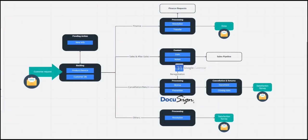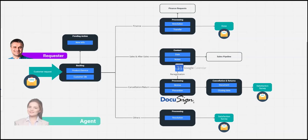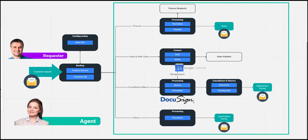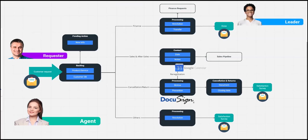A request starts when the customer submits a demand to the team through WhatsApp, email, or using a form. Then the analyst should handle and solve this request in an organized and consistent way throughout a standard process. All this operation is guided by the leader that monitors the team's performance and has access to the process data.